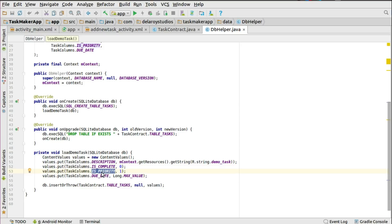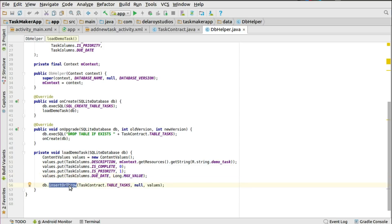If the priority is set it's 1, if not it's 0. The due_date comes in as a long data type, which sometimes exceeds integer size, so a long works best here. To persist this, you call db.insert with the table name, a null parameter, and the ContentValues object. This inserts the demo data into the SQLite database, so you have that set up as your initial demo entry when the app first launches.